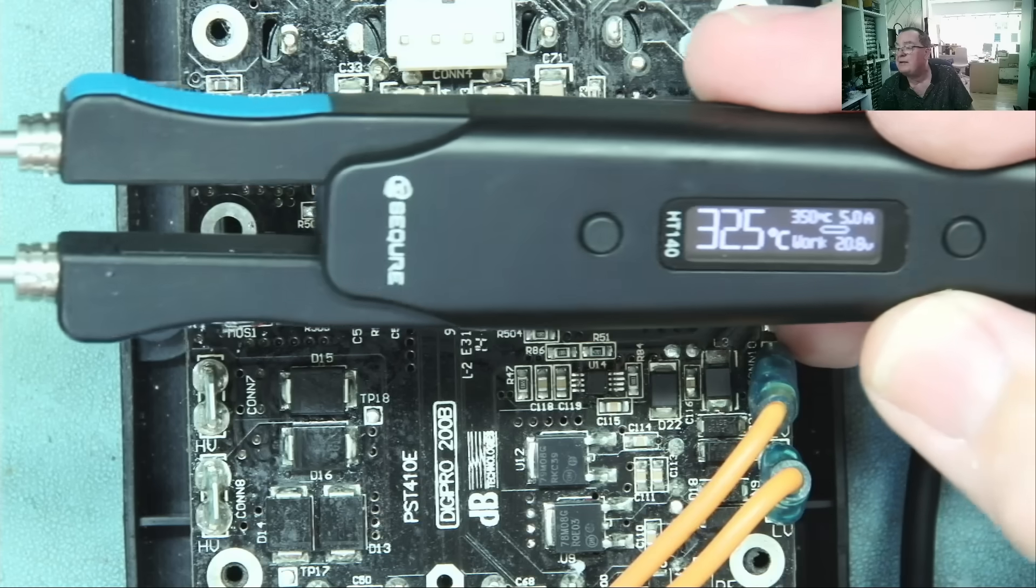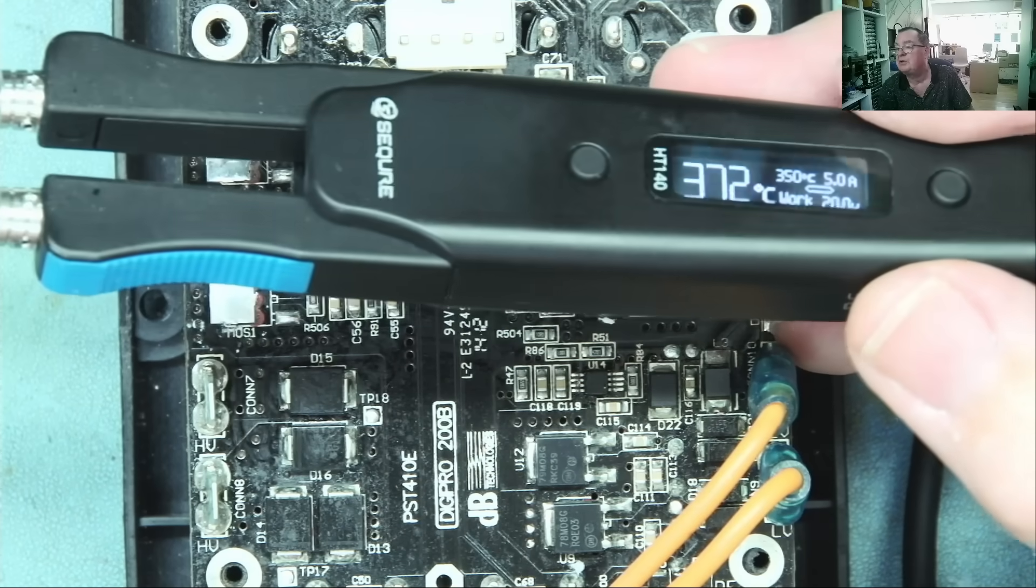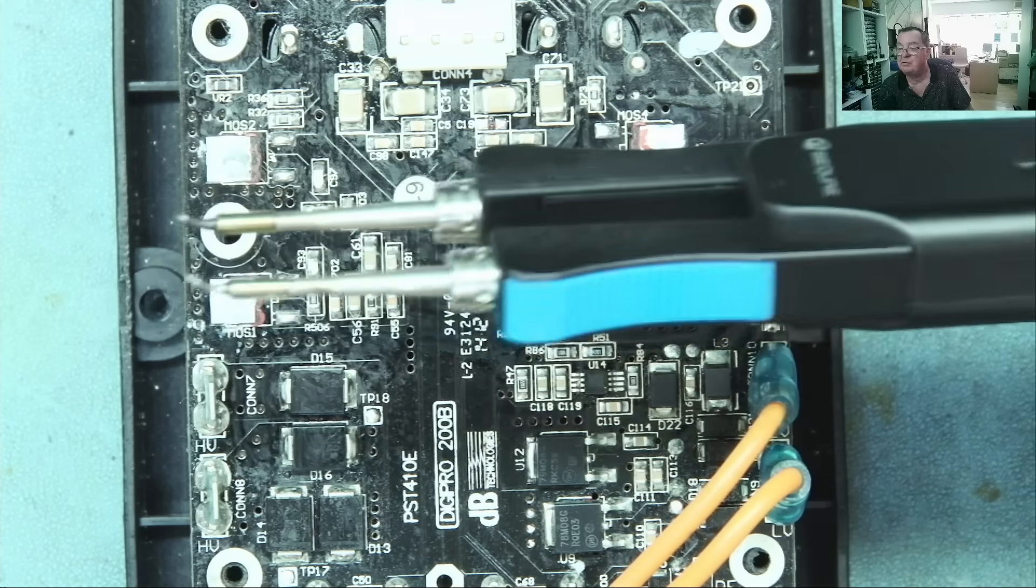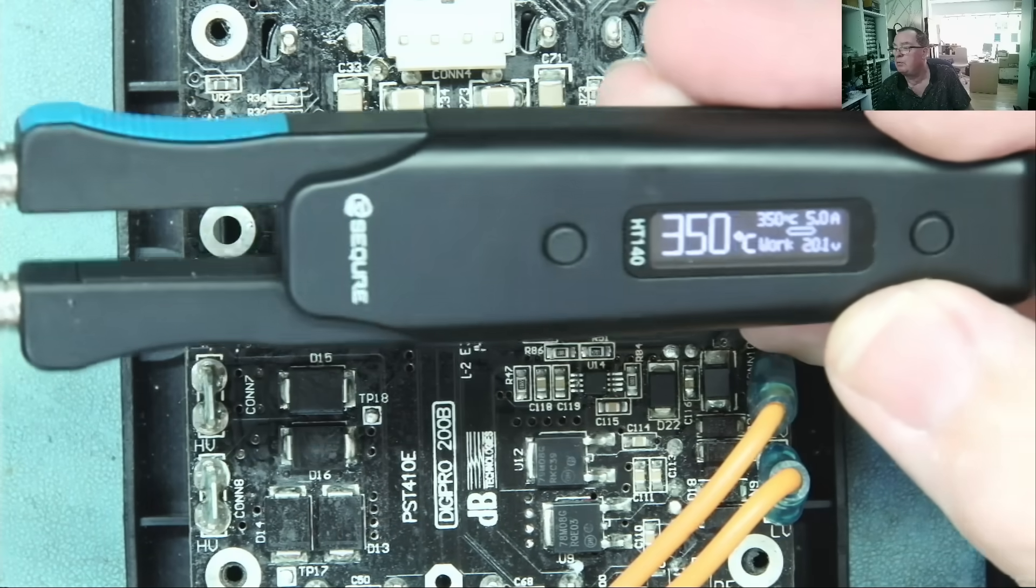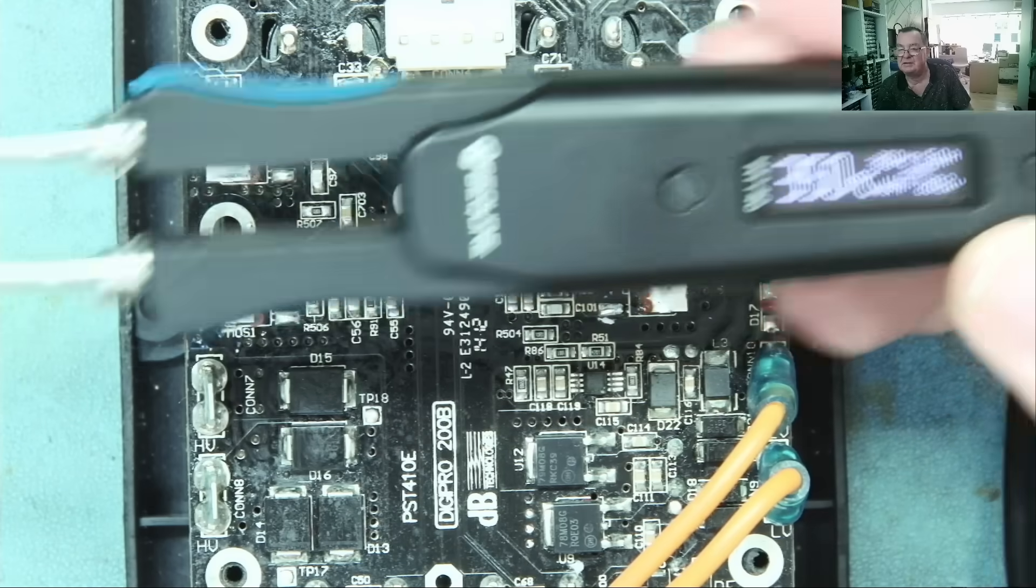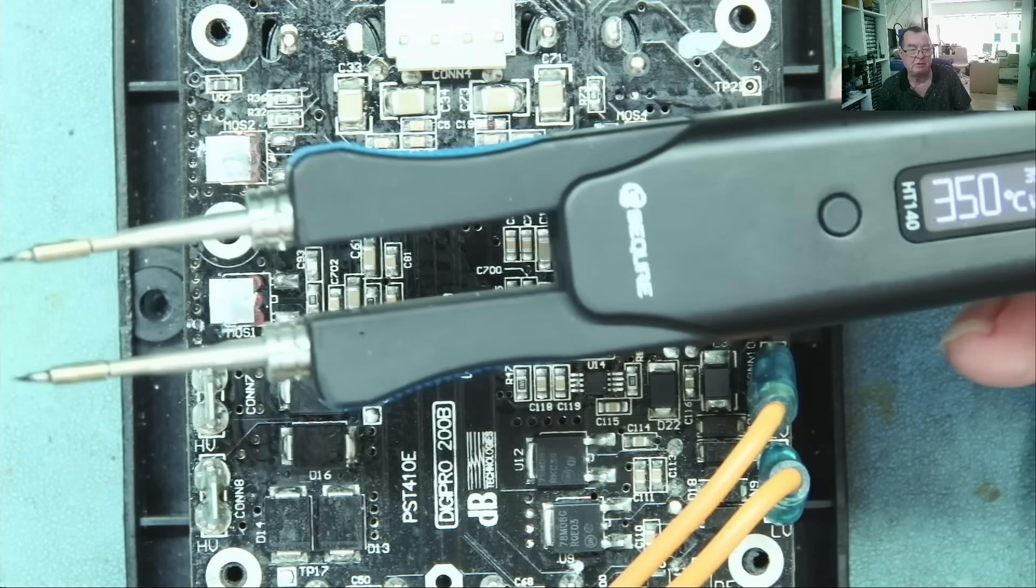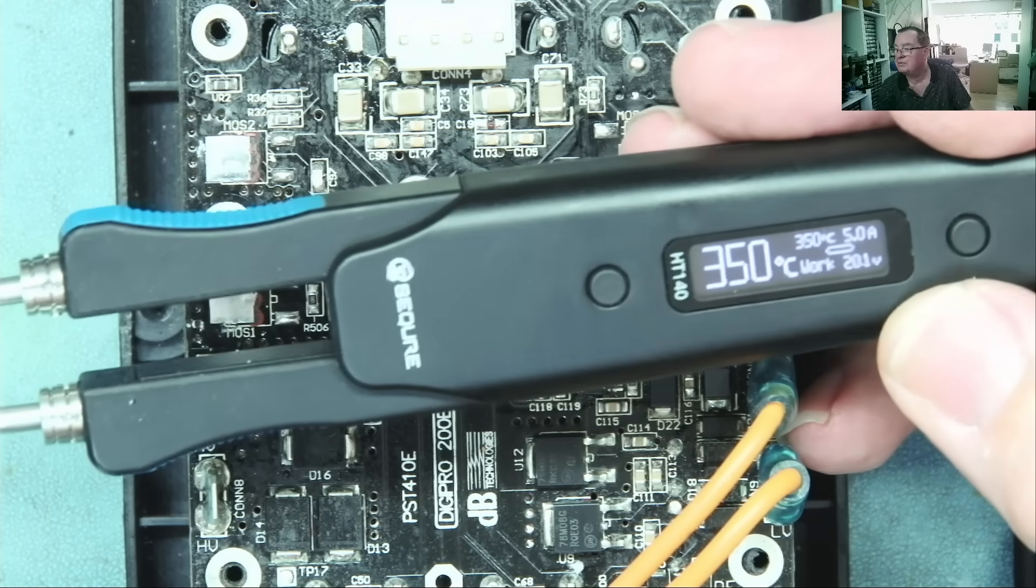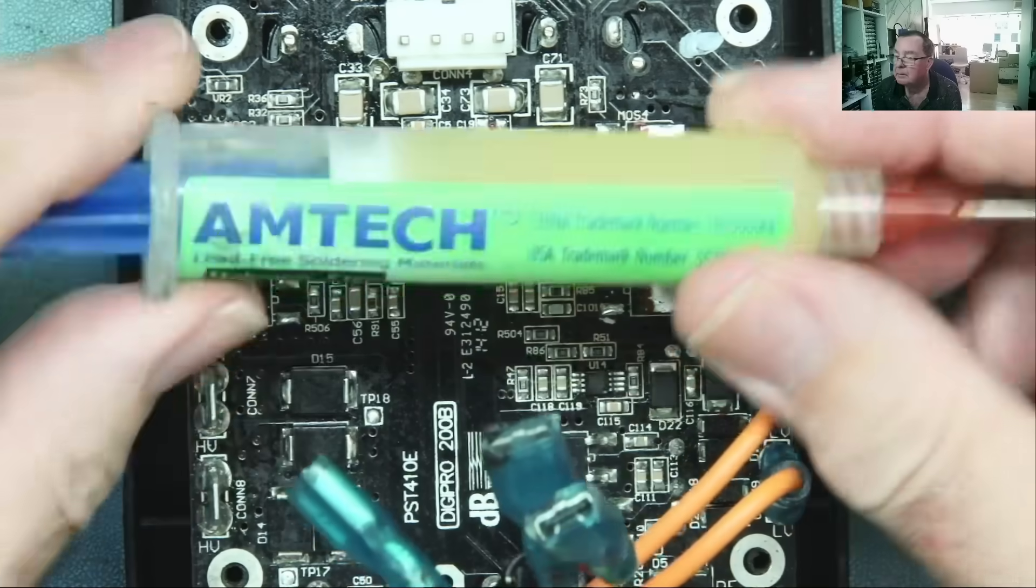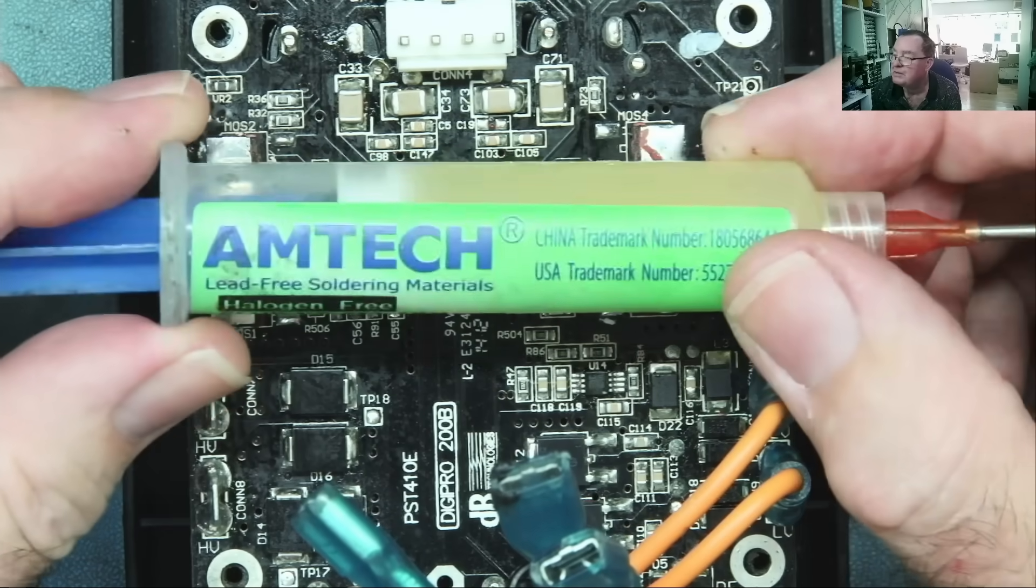The tweezers are these ones, so these are the Secure HT-140. This is a great tool. I've had this for a month or more now, maybe a couple months, and guys this thing is just excellent. I'm sure you've seen me use this many times already, so there's another use for it.